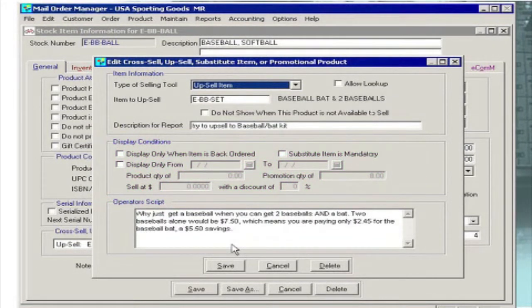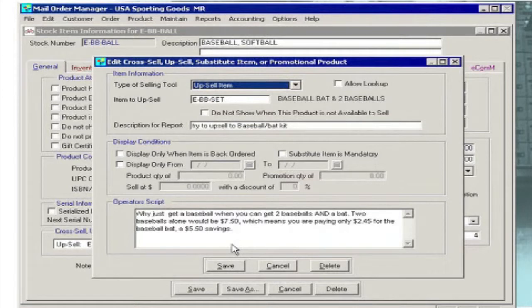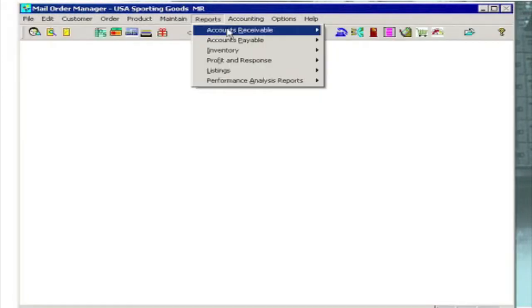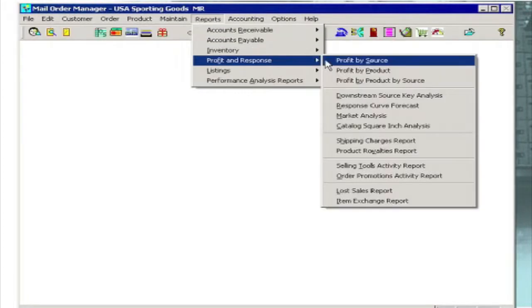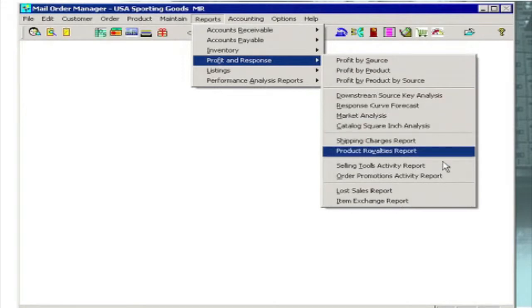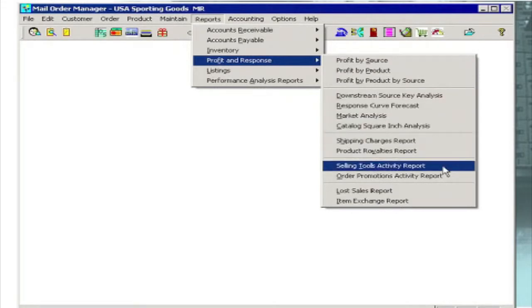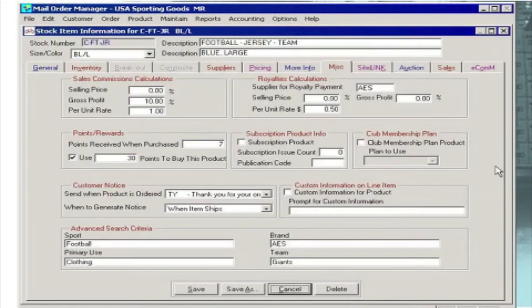Even the most junior staff member can easily make upgrade, complementary or substitute item recommendations with confidence and without a single mistake. Comprehensive progress reports can also be produced automatically so you can see which service reps are doing well.